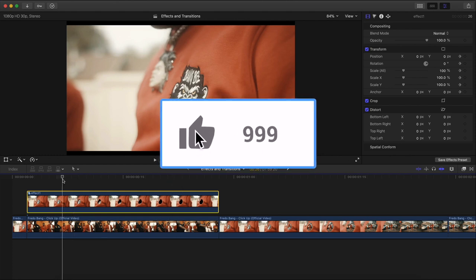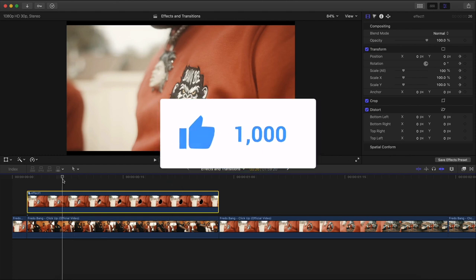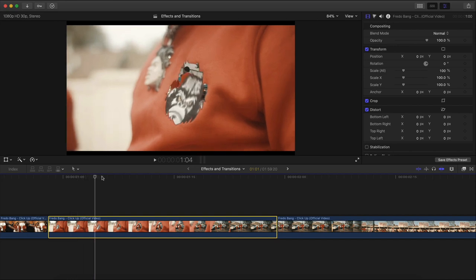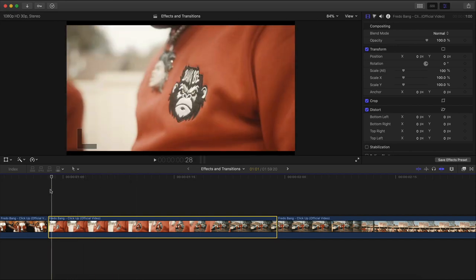Please leave a like. If we can hit 500 likes within 24 hours, that would be honestly amazing. Alright, so the first effect is going to be this one. This is the original effect from the music video.